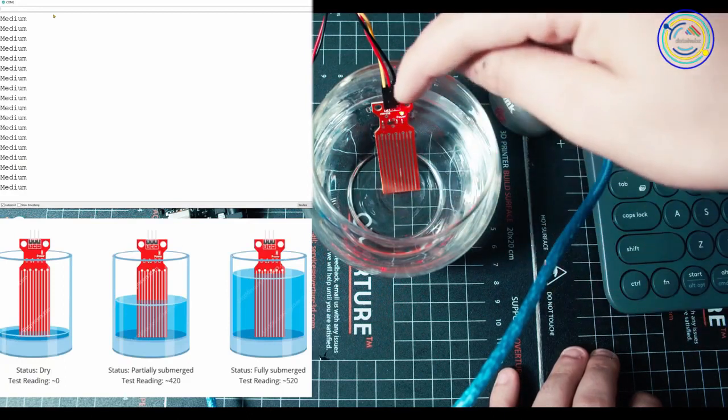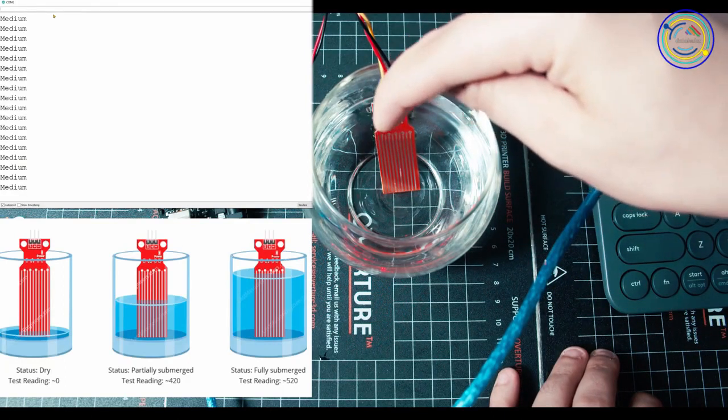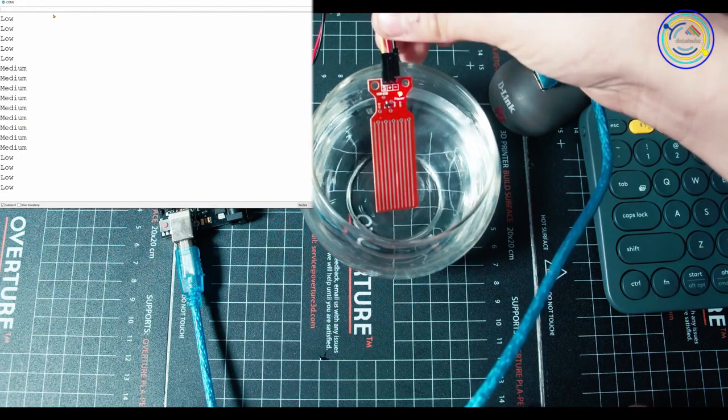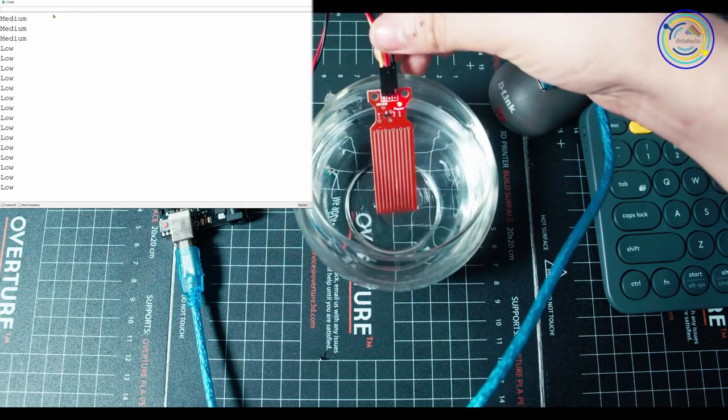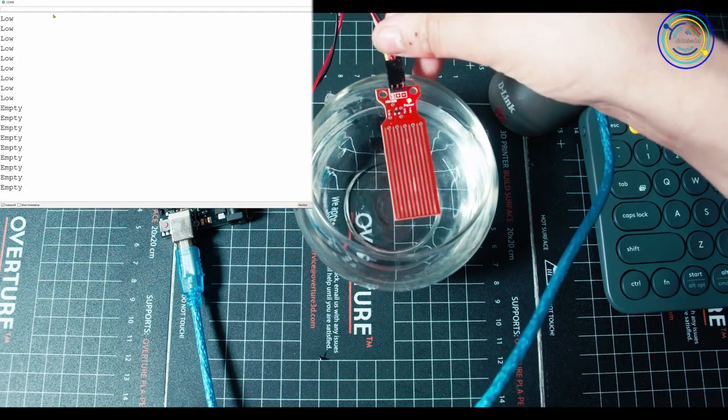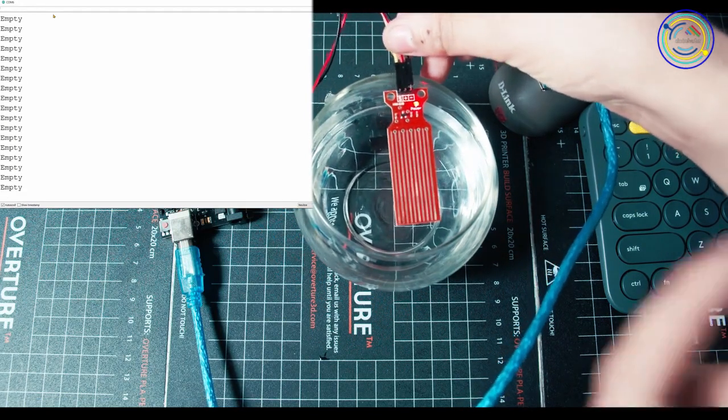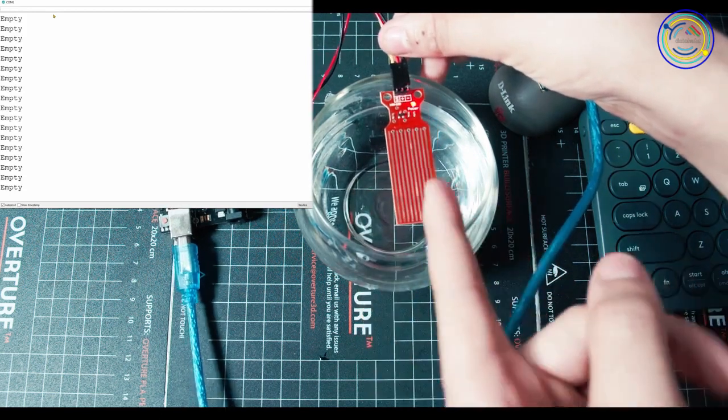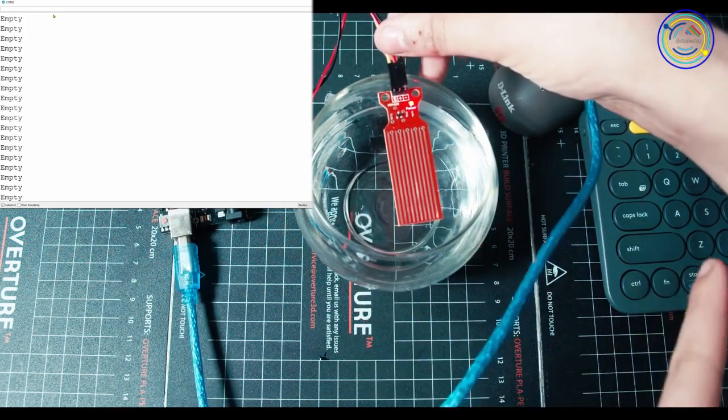So actually right here where the pins are, there's electricity going between these. Now if I pull it out, air is just not as conductive as water. It's actually not very conductive at all. So it's not going to let electricity just freely flow between the pins.